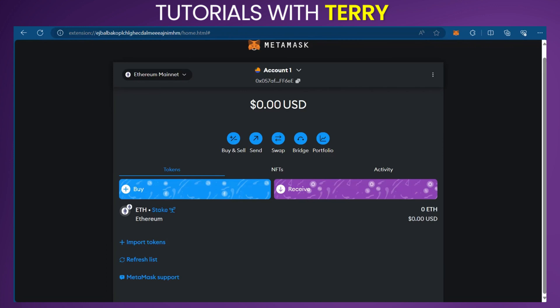In this tutorial, I'll be showing you two ways how to add Blast chain to your MetaMask wallet.